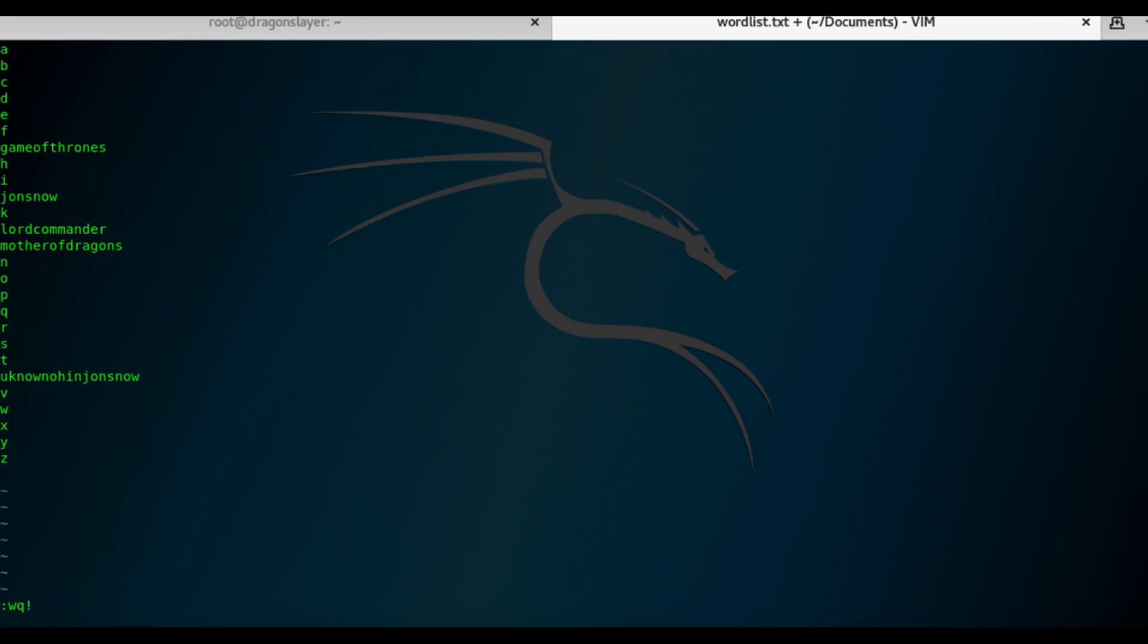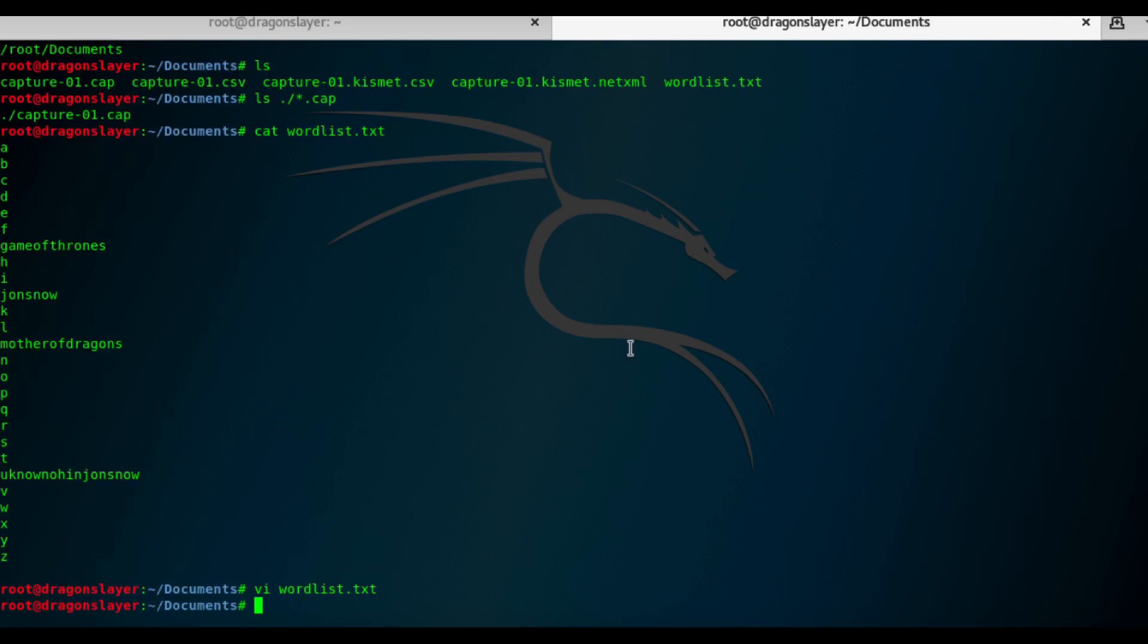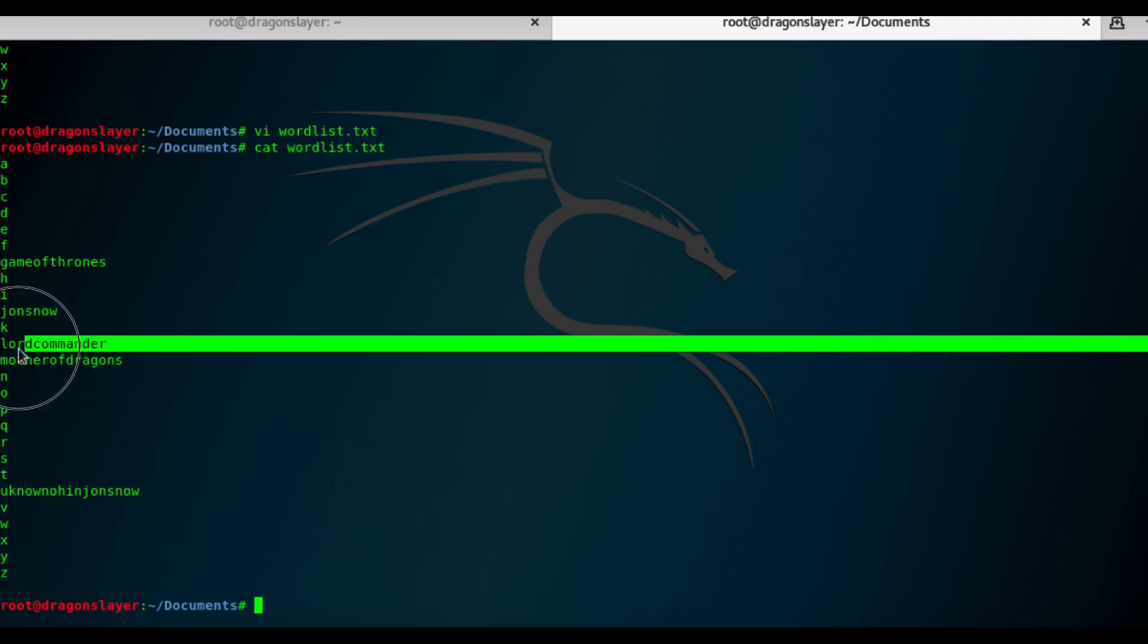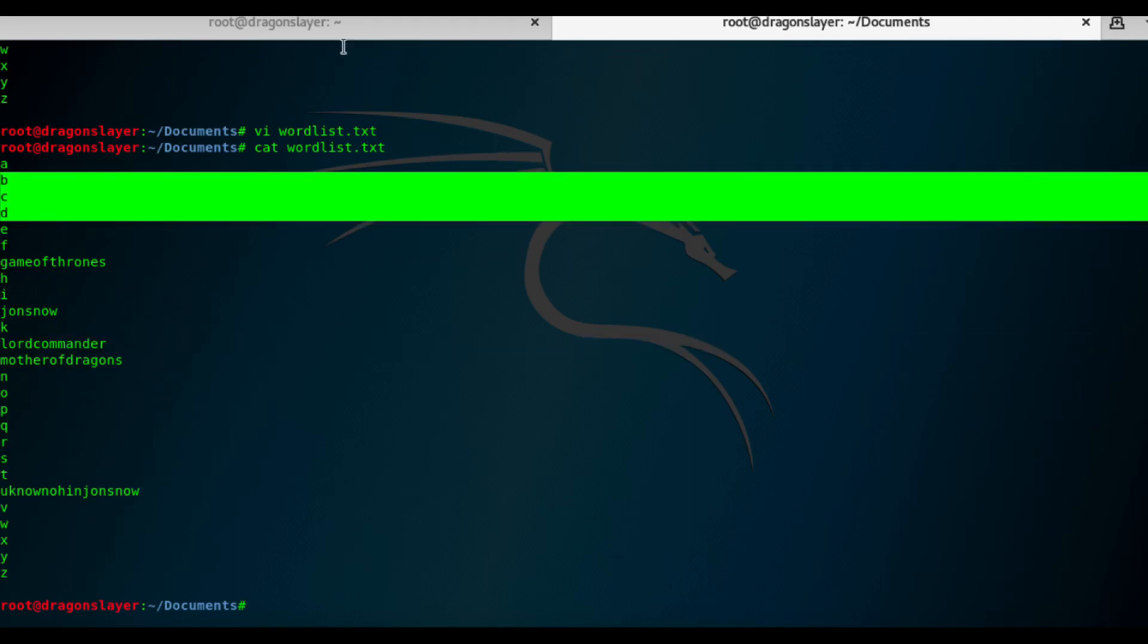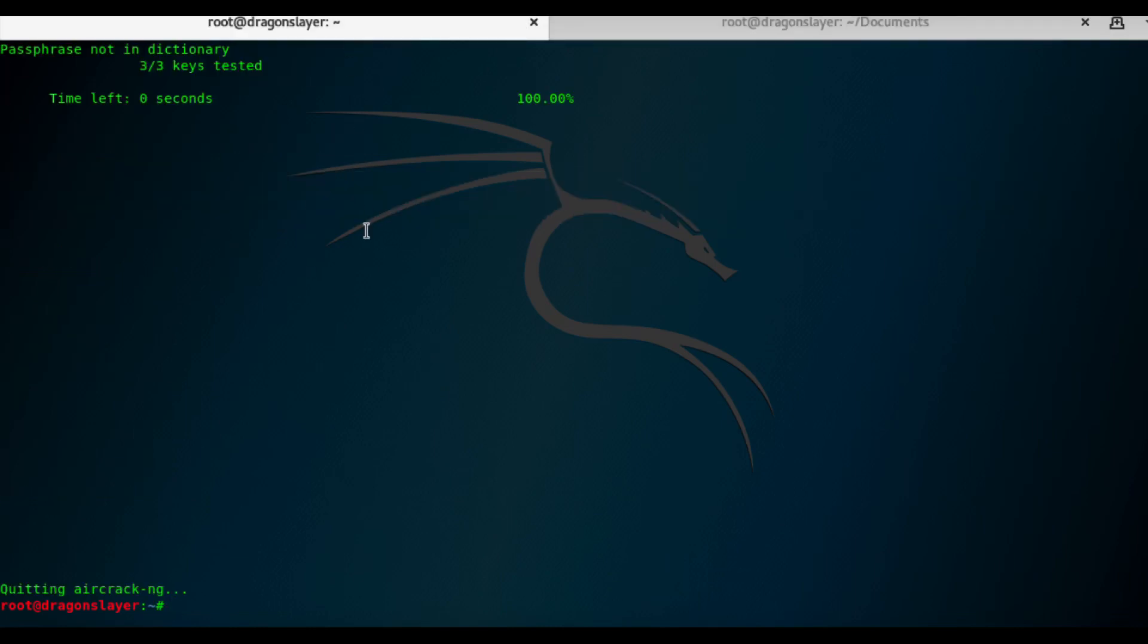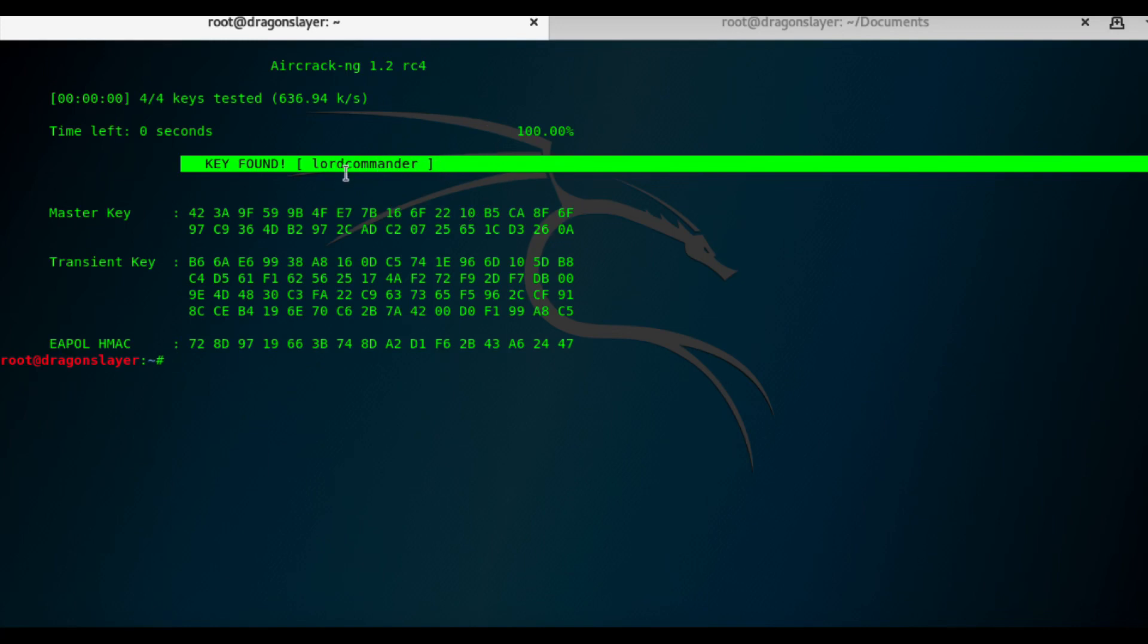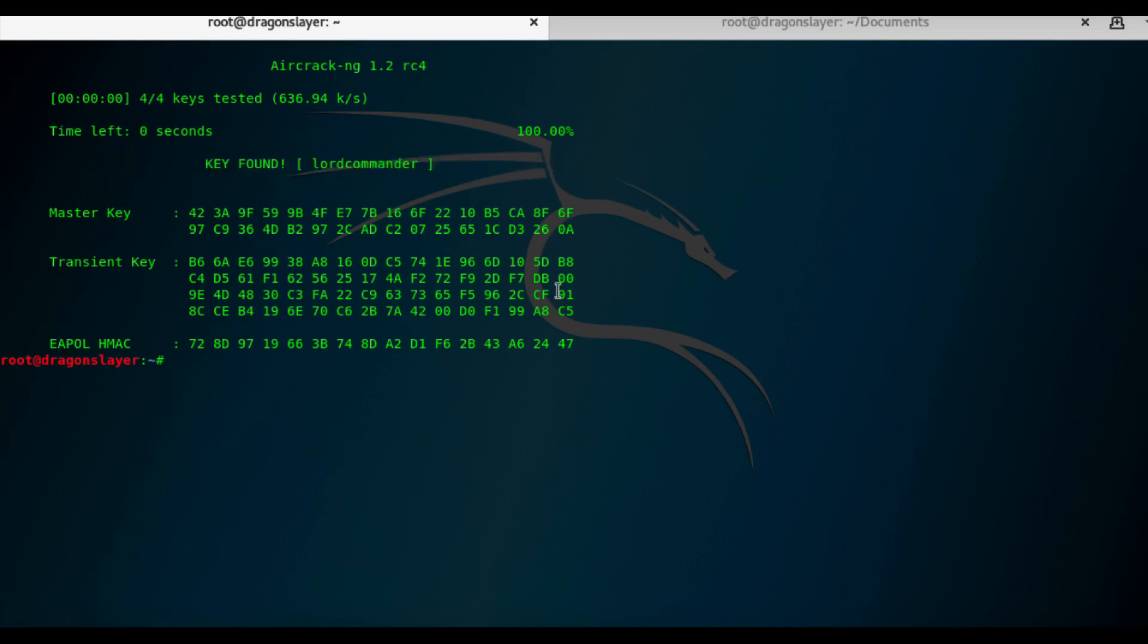So WQ is for save and quit. And then, so now, Lord Commander is in the wordlist, as you can see. So let's start again. So as you can see, it's key found. Password is Lord Commander. So that's it. Thank you.